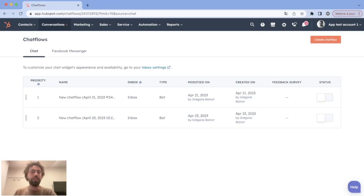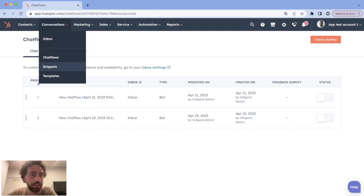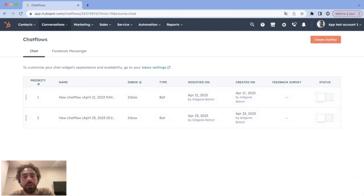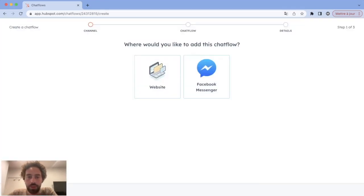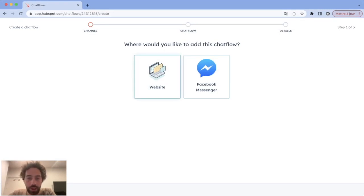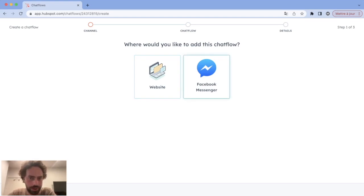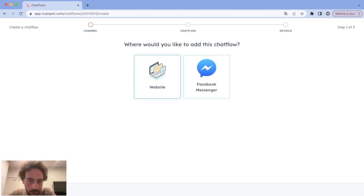To do so, it's easy. You just need to go to the Conversations tab, click on Chat Flows, and you will arrive at your chat flow page. To create a new one, click on Create Chat Flow, and you will have two possibilities: either you create a chatbot for your website that you embed on every page, or you create a chat flow for your Meta apps, such as Facebook Messenger. In this example, let's create a simple website one.